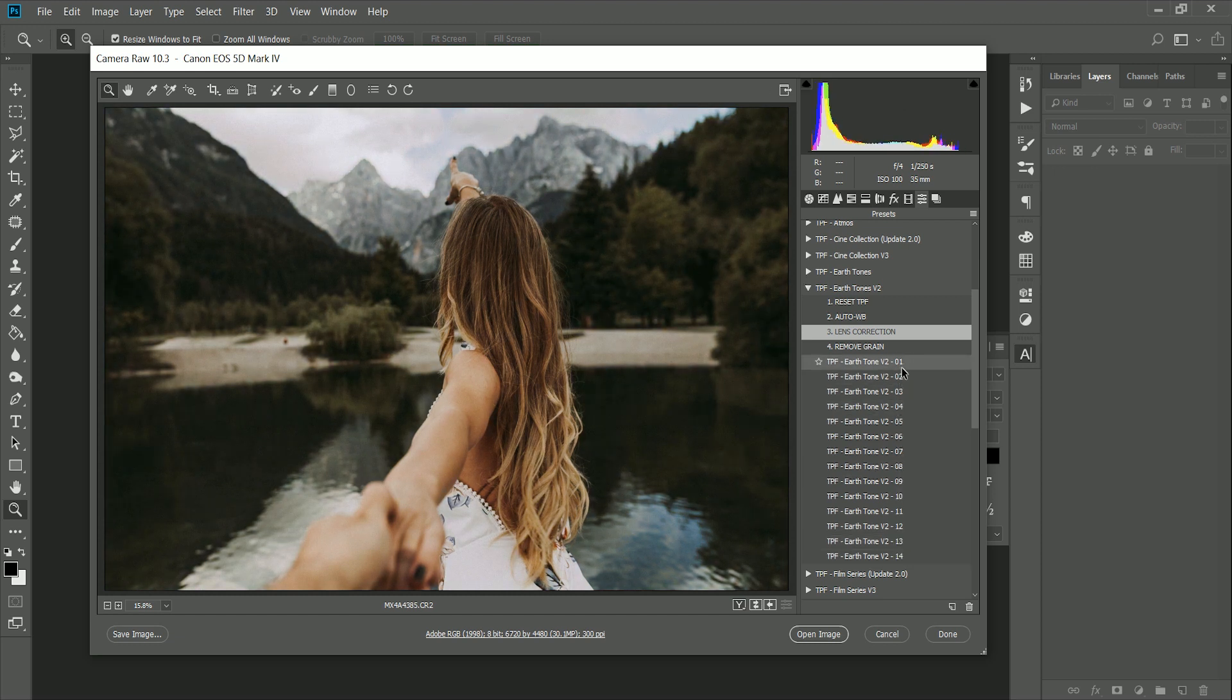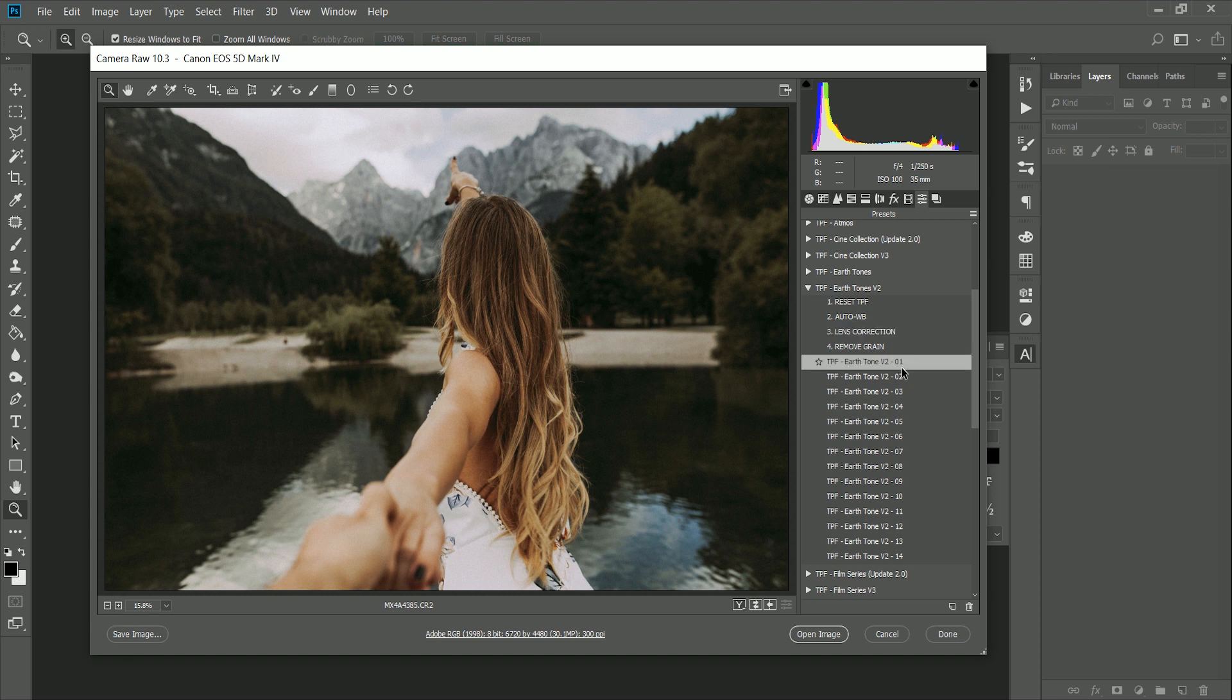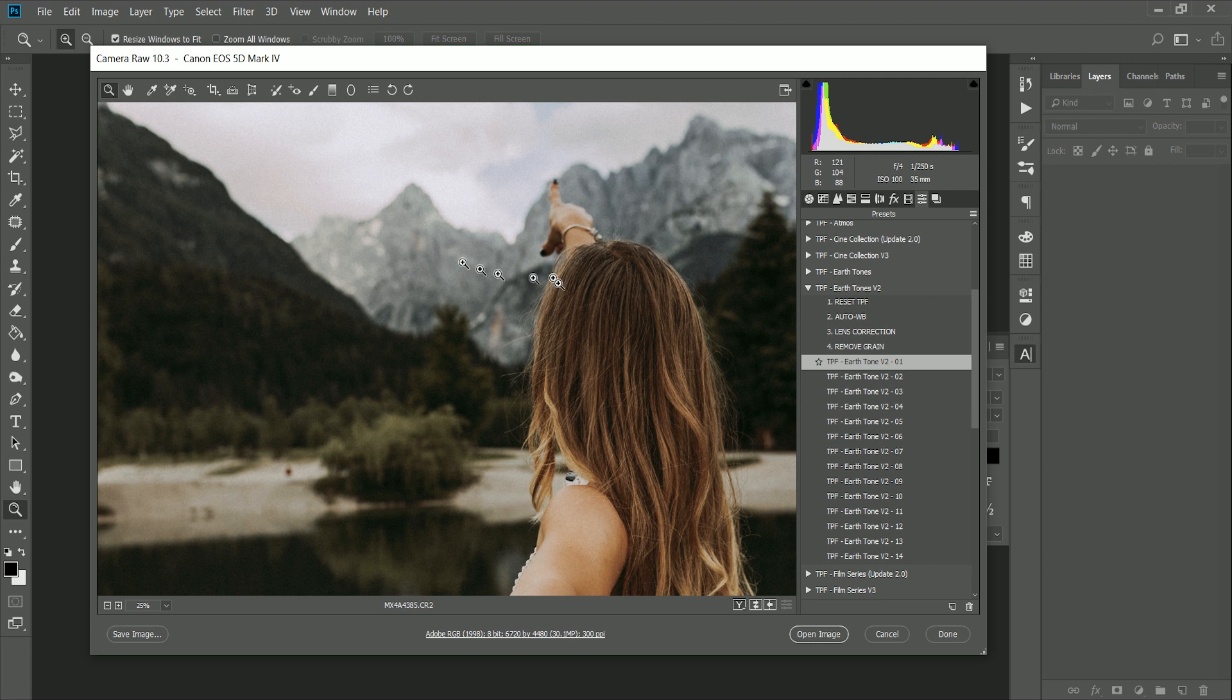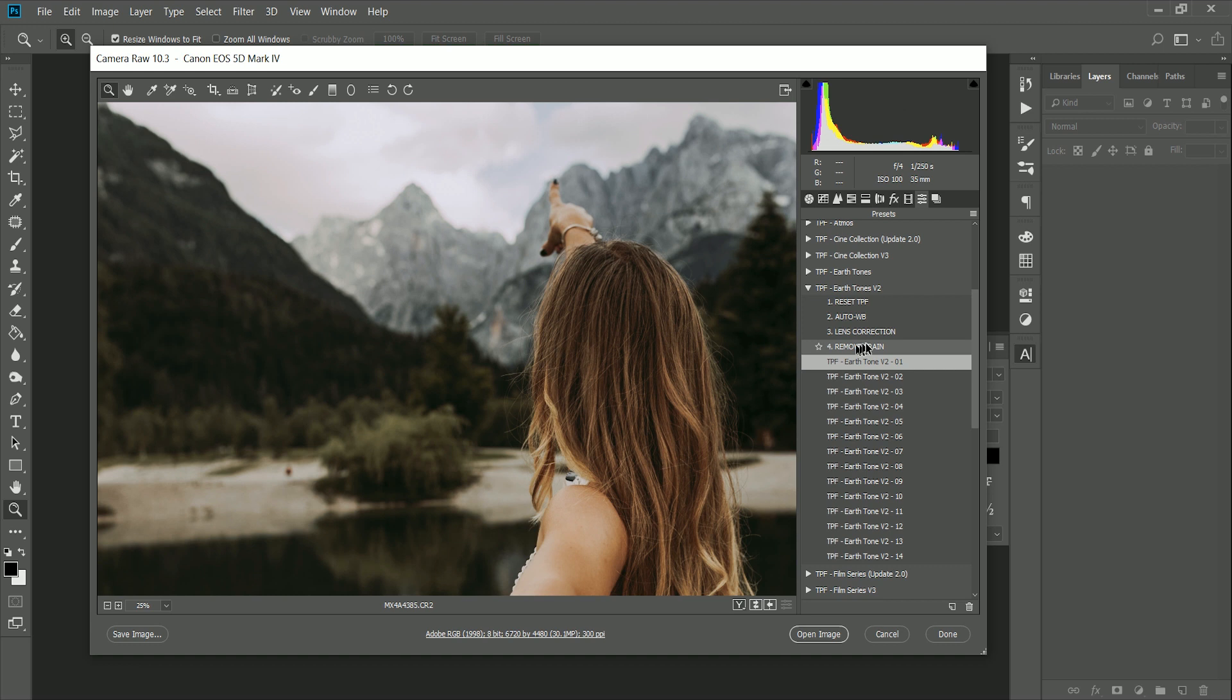So for this one, I think I'm going to choose earth tone one because that looks really nice with this image. Now one of the other control presets is called remove grain. As a stylistic choice, we've added a small amount of grain to each of the presets. However, some photographers prefer not to have this as it can make your image soft. So if we just apply the remove grain preset, you can see it's taken away all of that grain, leaving a nice sharp looking image.